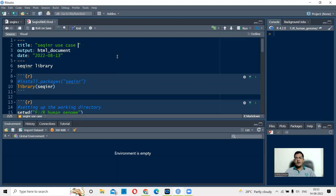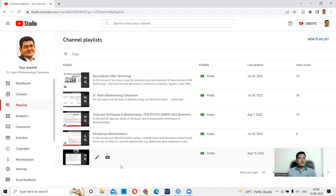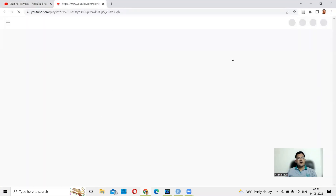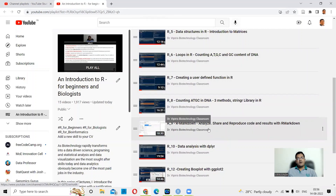Good morning everyone. We begin the advanced series of R, and the first example I take is the use of the seqinr library. Today we'll do it in R Markdown. I'll tell you what an R Markdown document is, and in case you want more details, you can go to my YouTube channel, Dr. Weapons Biotechnology Classroom, into the playlist for R and Introduction to R for Beginners to Biologists. This is lecture number 9, R9 Markdown.